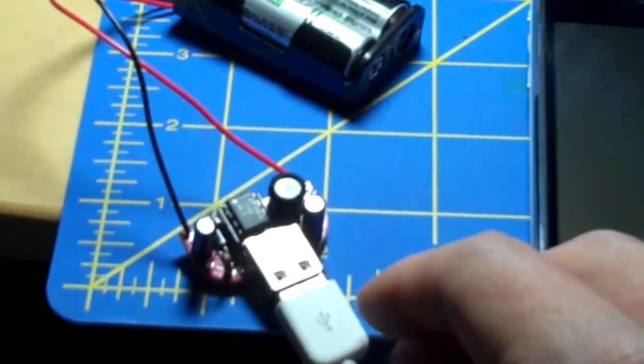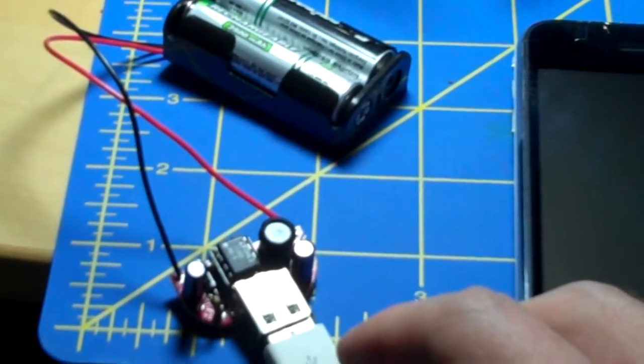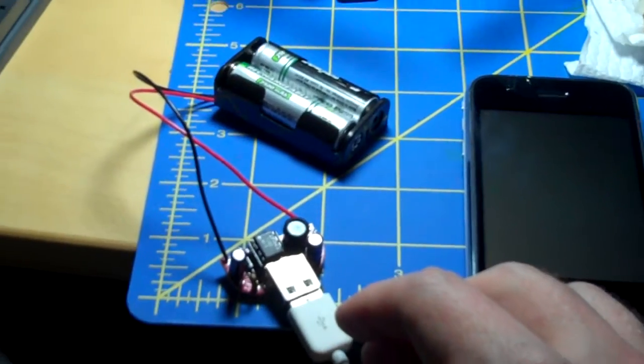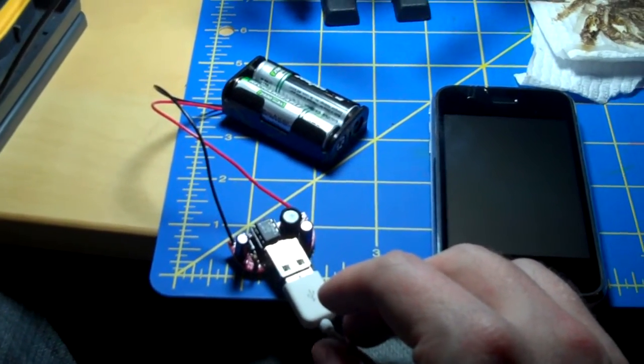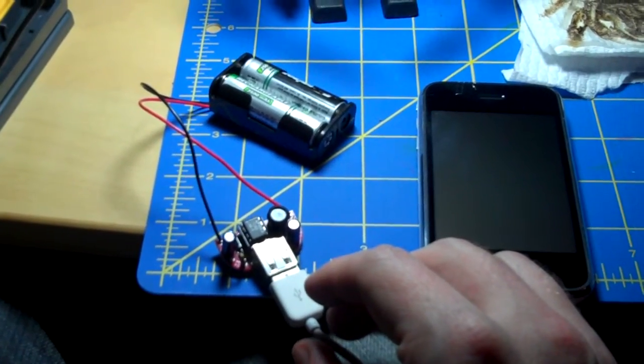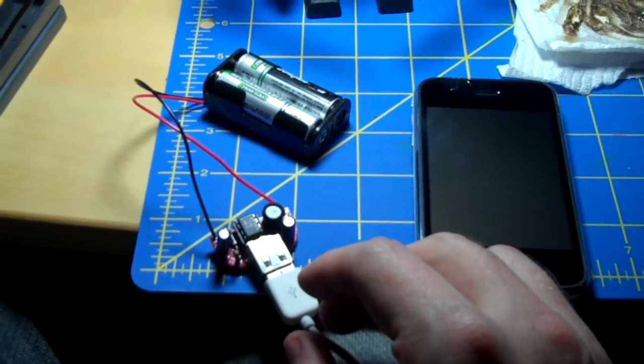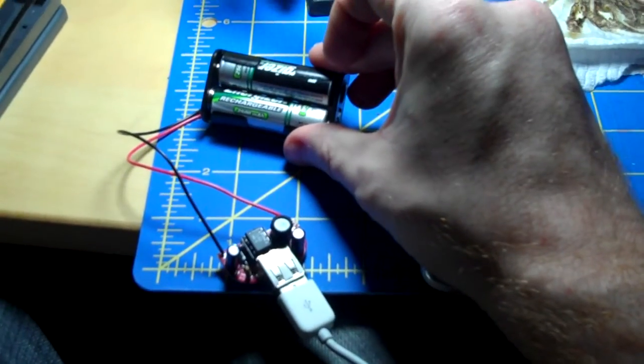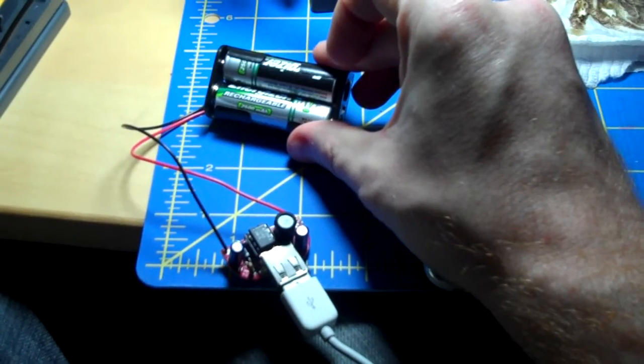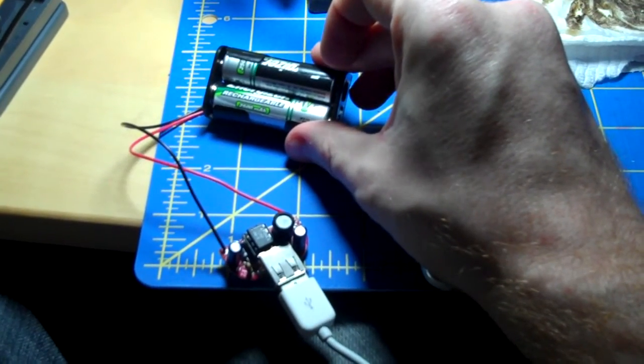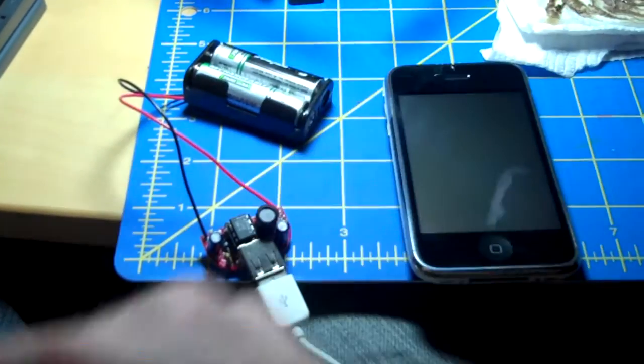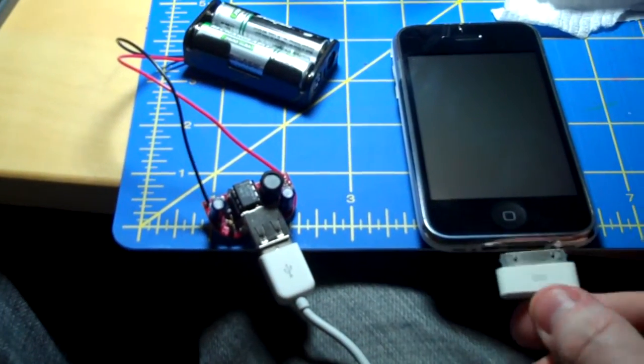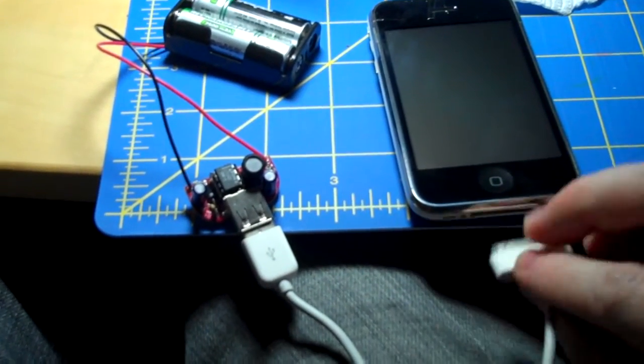The website says that it's not compatible with the iPhone 3GS, so we're about to test that. I've got a couple of rechargeable 2500 milliamp AA's in there. Let's see what happens.